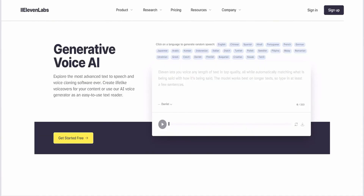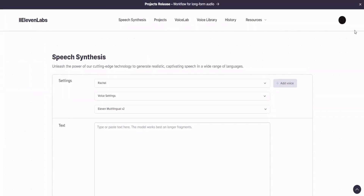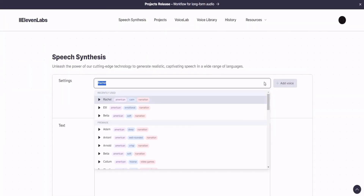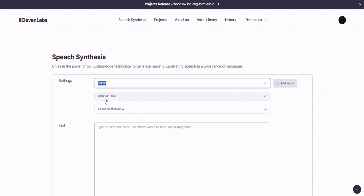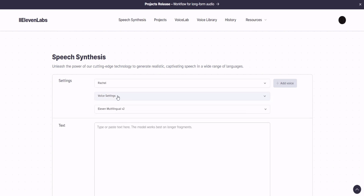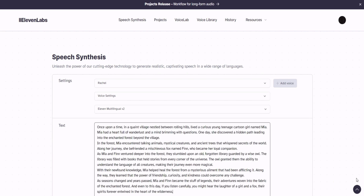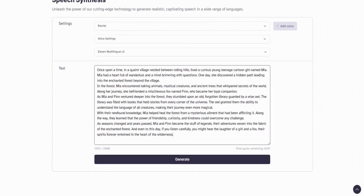Third, we'd like to create a voiceover. Today, we'll be using ElevenLabs for this task. Once you have an account, navigate to the Speech Synthesis page. Here, you can choose your preferred voice, tone, and pacing. Simply paste your story script into the text box, then click Generate to create your own voiceover.